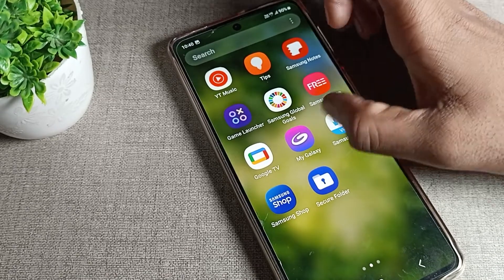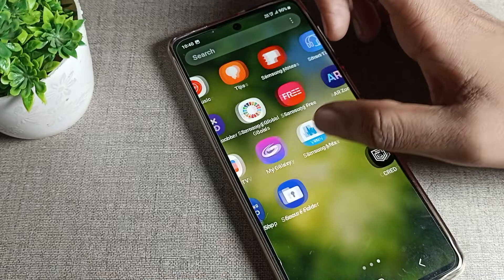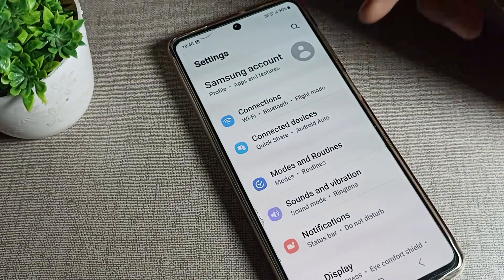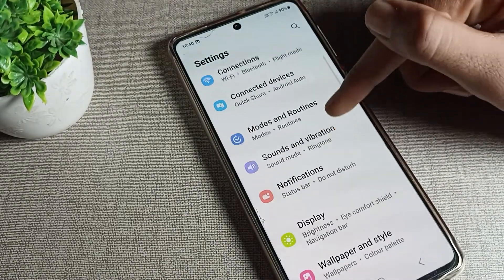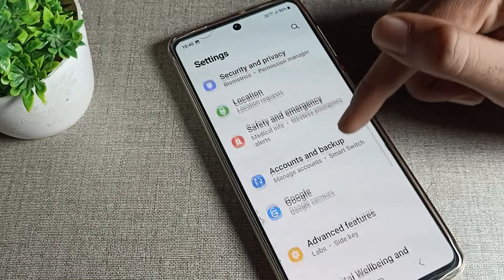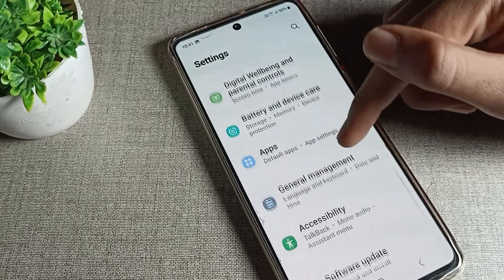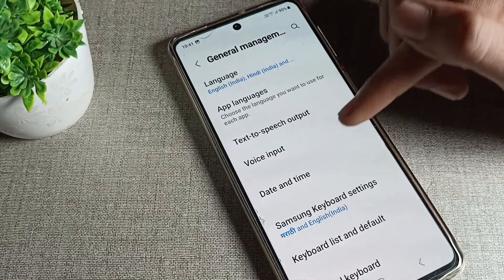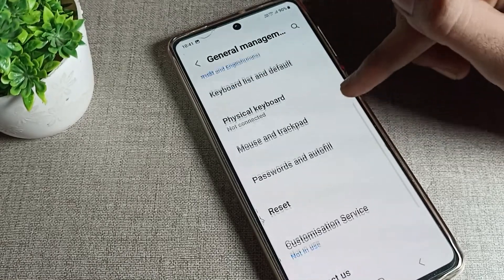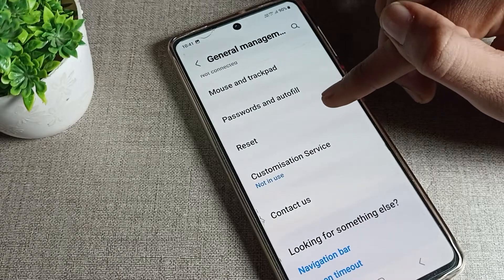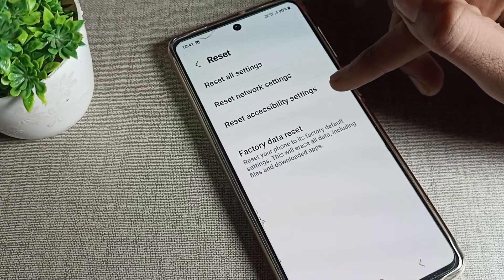First of all, we will load our phone Settings. After opening phone Settings, scroll down and you can see the General Management tab — click on it. Then scroll again and you can see Reset Settings — click on Reset Settings.